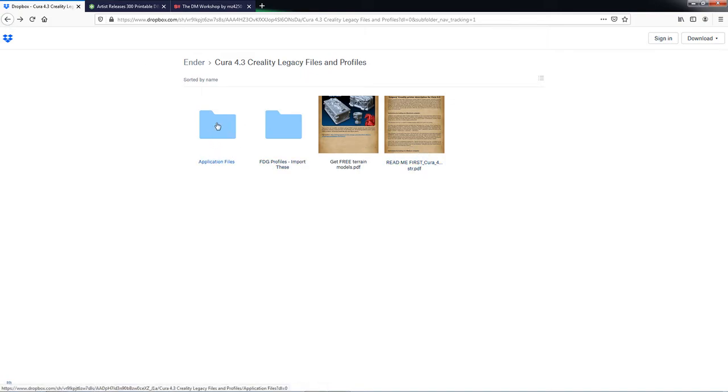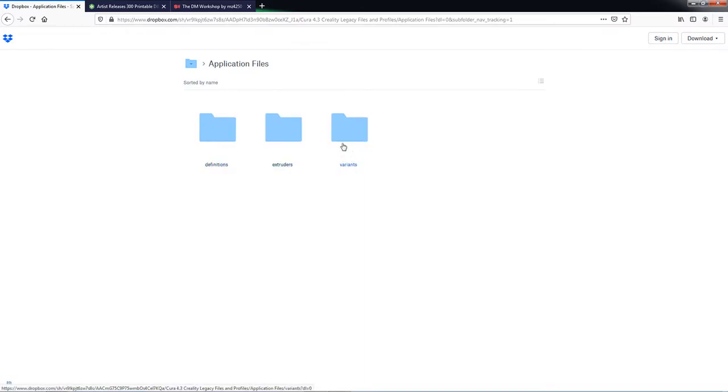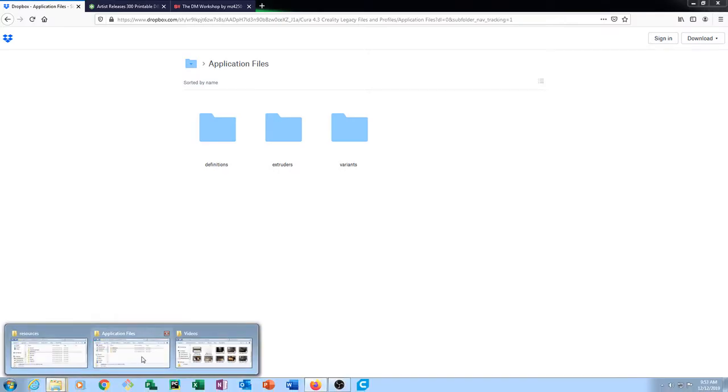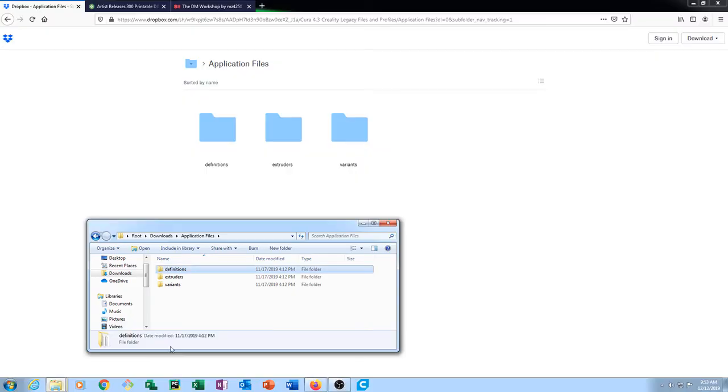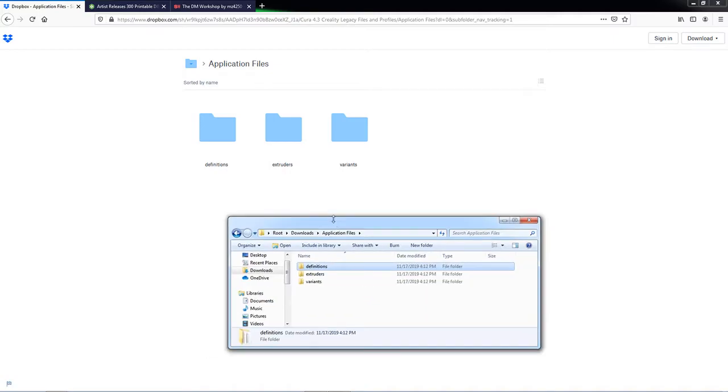So first things first. Go ahead and click on the Application Files. You're going to want to download all three of these folders. You can see that I already have it downloaded, so I'm not going to do it again. So there's my Definitions, Extruders, and Variants folder. So go ahead and get those downloaded and extracted. You should have three folders that look like that.